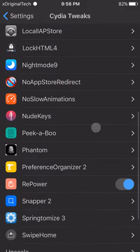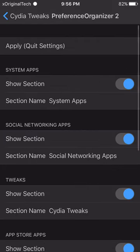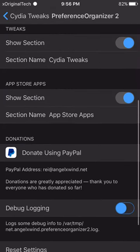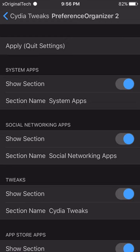Now if I go down, you can see the settings for it. It's called Preference Organizer 2. When I click on it, it doesn't have that much settings, but it's still an amazing tweak.